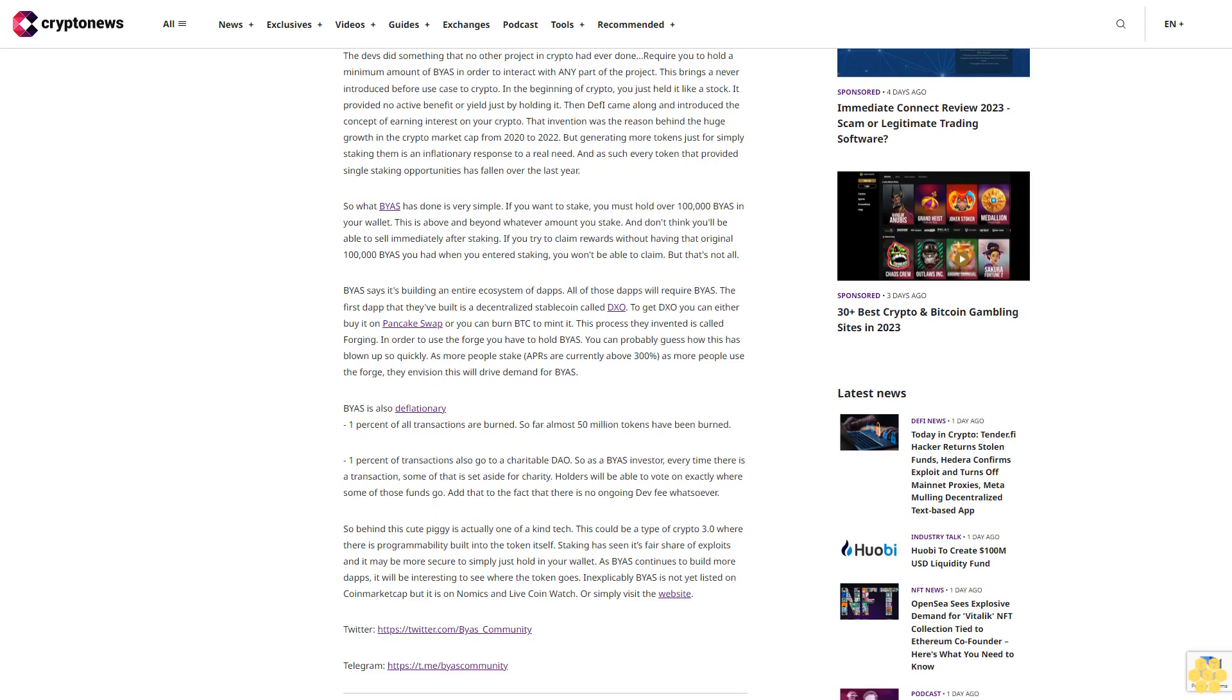BIAS is also deflationary. 1% of all transactions are burned. So far, almost 50 million tokens have been burned. 1% of transactions also go to a charitable DAO. So as a BIAS investor, every time there is a transaction, some of it is set aside for charity. Holders will be able to vote on exactly where some of those funds go. Add that to the fact that there is no ongoing dev fee whatsoever.